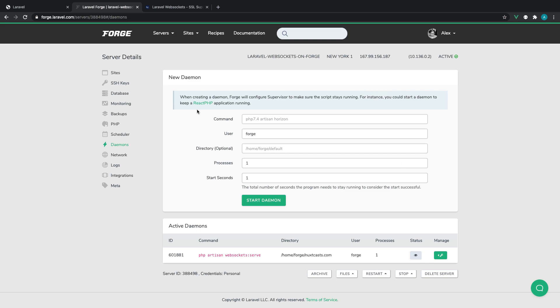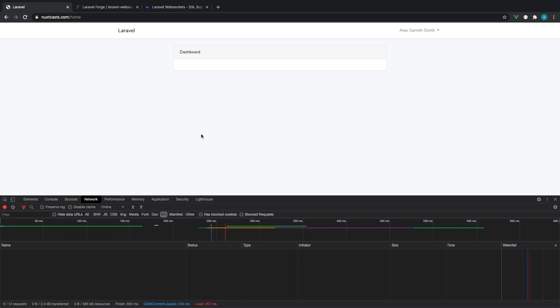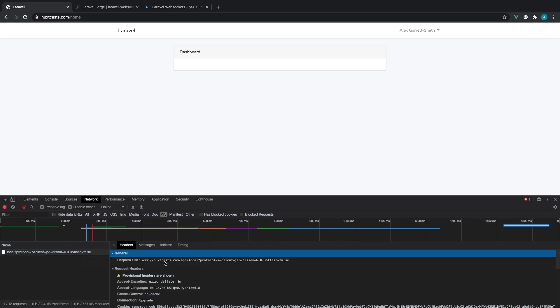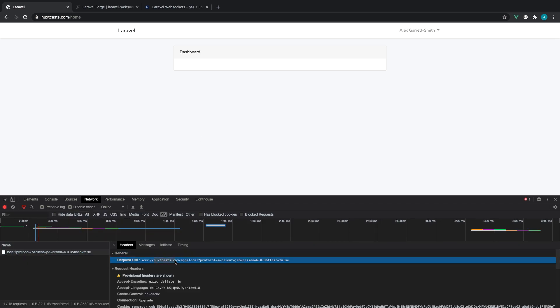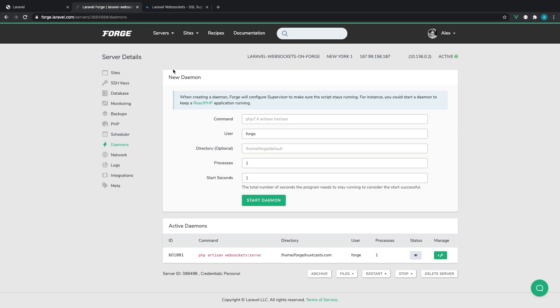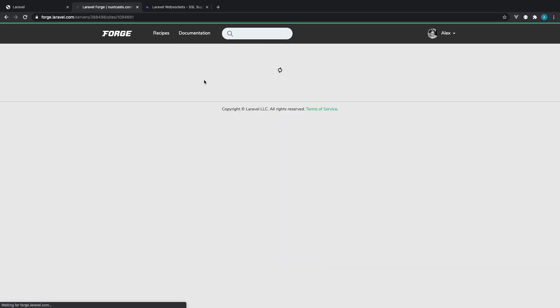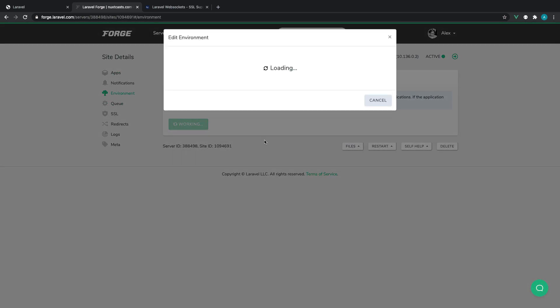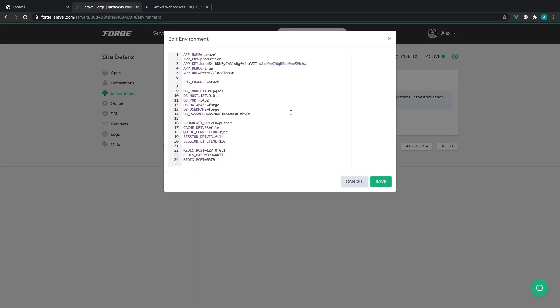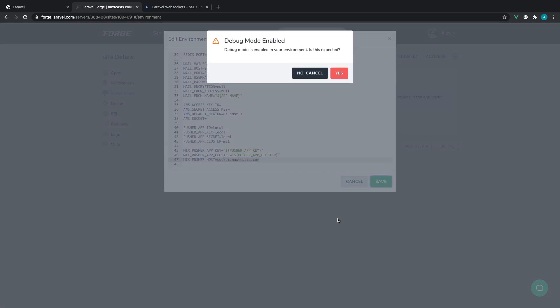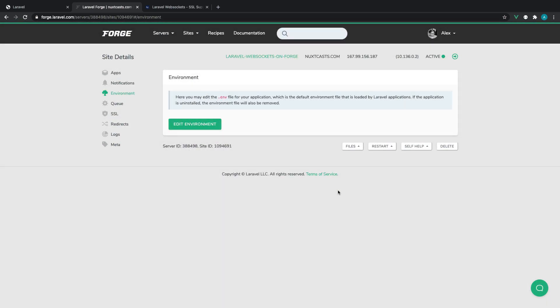OK, so now that we've done this, the other issue here is that on our client, we are still connecting to nuxcasts.com. So we're going to need to change that over as well to reference the subdomain that we've created. So let's come over to our main site, open up our environment, and scroll all the way down to nuxcasts.com and switch that over to socket.nuxcasts.com. So save that out and hit Yes and just wait for that to finish.